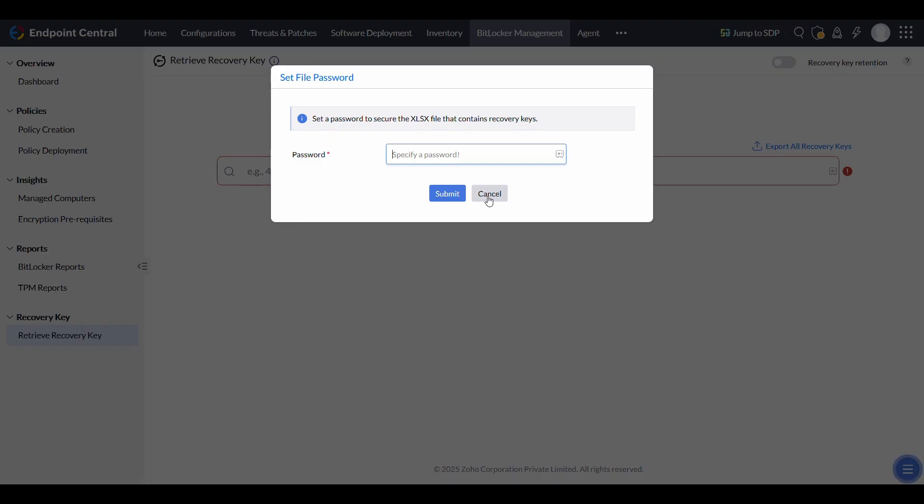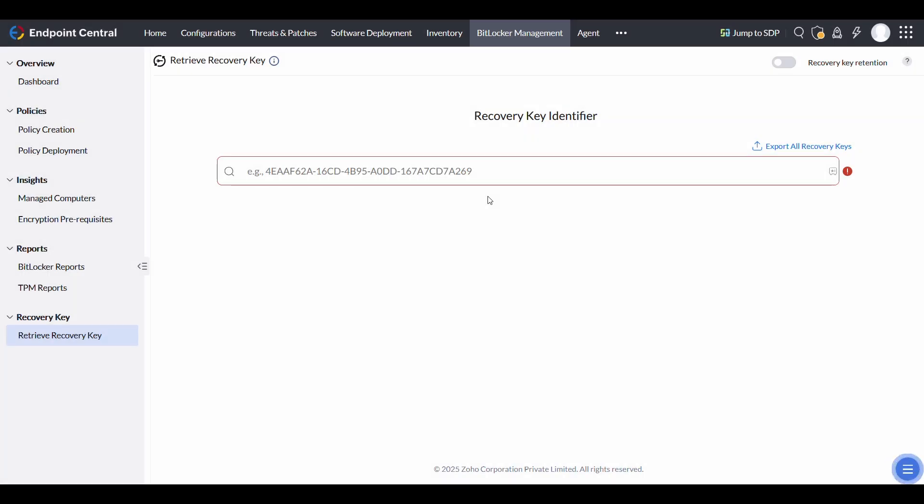Authentication is required to download the file. To enhance security, Endpoint Central retains recovery keys even if a machine is removed from the scope of management, SOM.